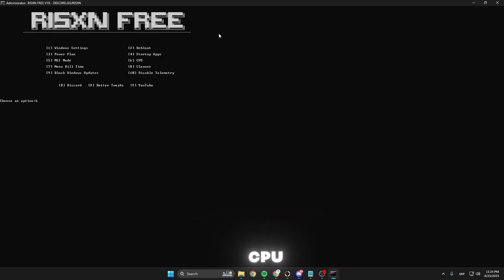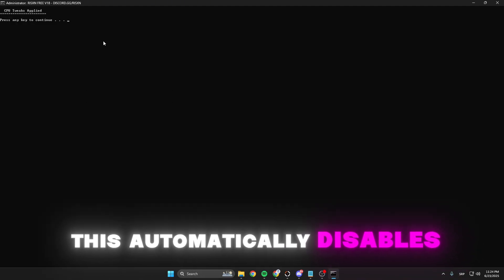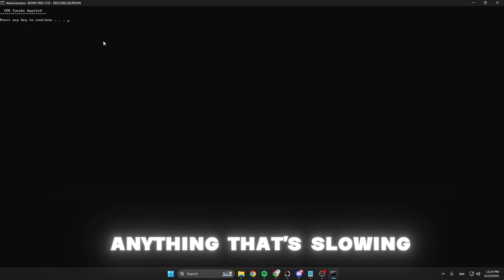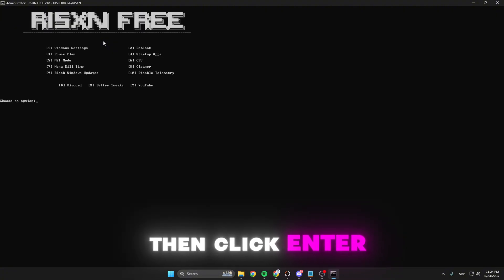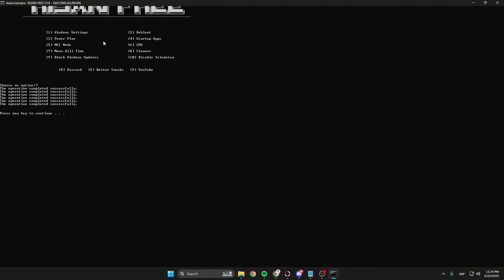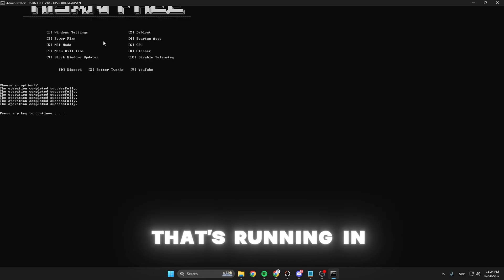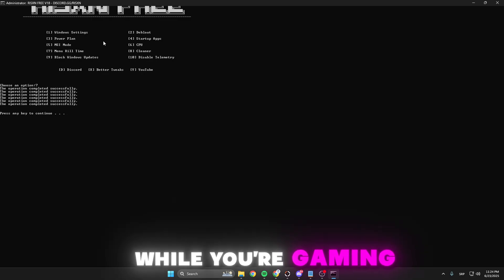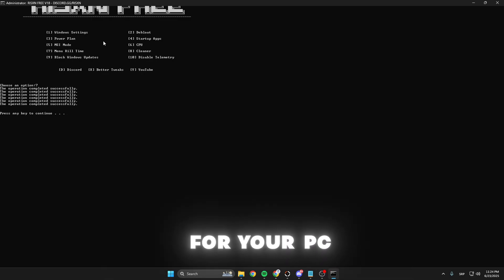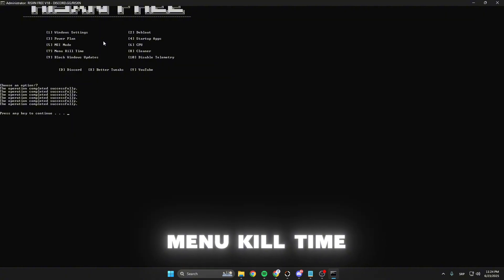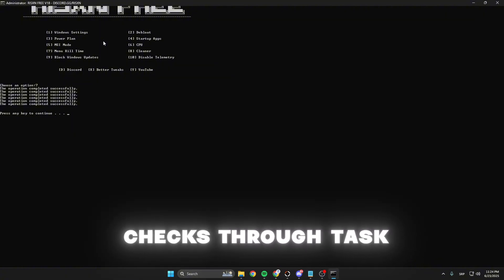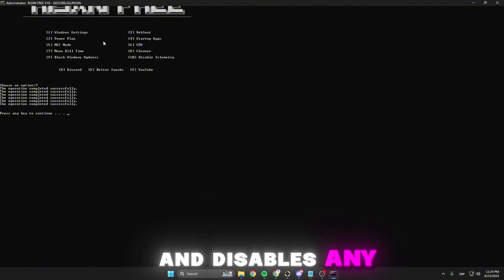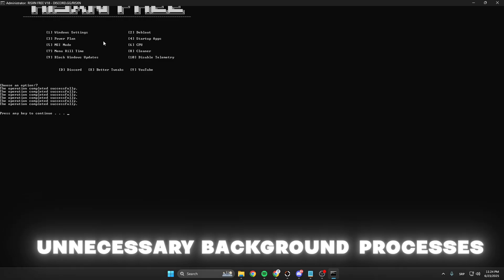Sixth is the CPU. This automatically disables anything that's slowing down your CPU. Click enter and head to the seventh option. This kills anything running in the background while you're gaming that is unnecessary. It's called menu kill time and it basically checks through Task Manager and disables any unnecessary background processes.